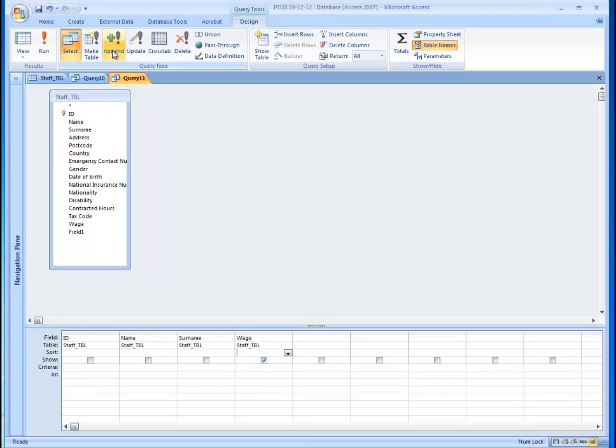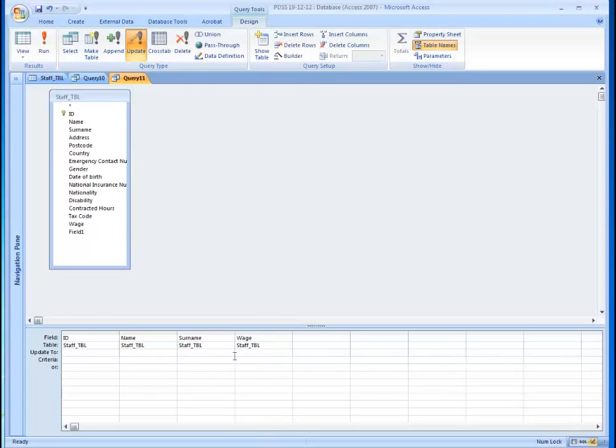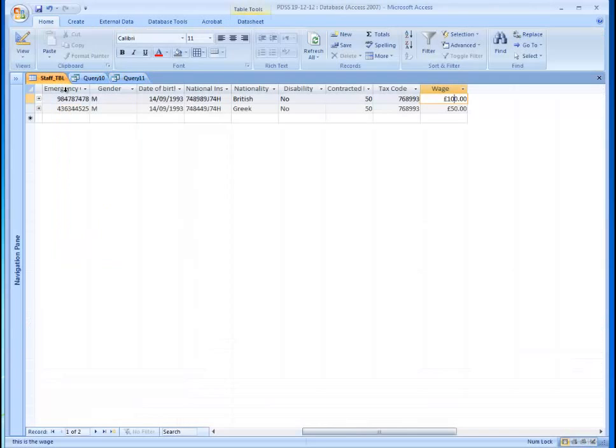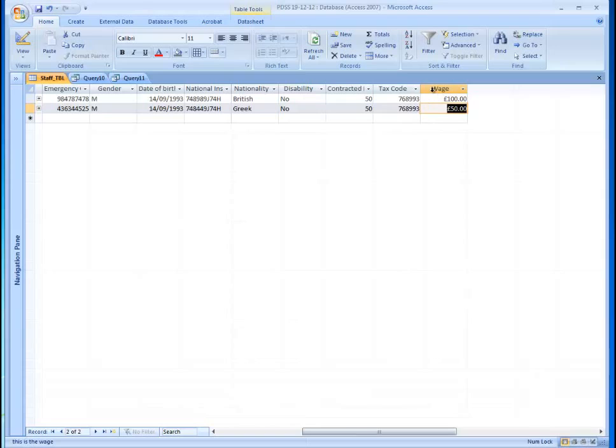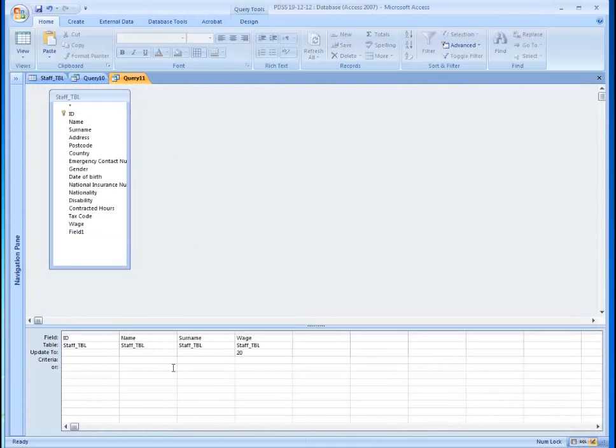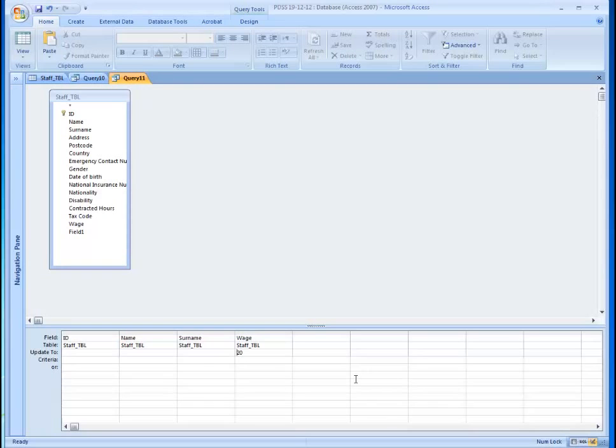If we go to the update query section, so update to 20 pounds. Now if I did something like this, what will happen on my actual table? This figure will change to 20. So what I need to do, I need to create an argument and this argument basically will say whatever the wage is plus 20 pounds.